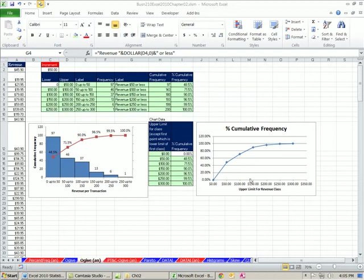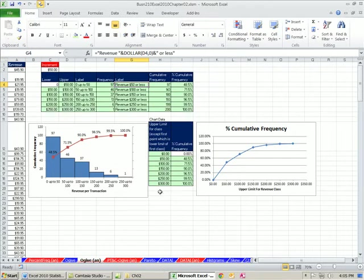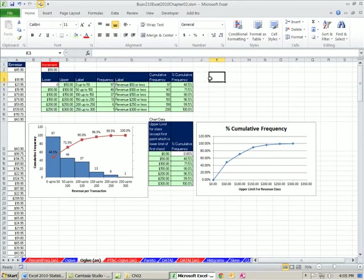Welcome to Excel 2010 Statistics video number 17. If you want to download this workbook, Business 210, Excel 2010, Chapter 2, click on the link below the video. In this video we're still talking about frequency distributions, but we need to talk about cumulative frequency distribution and percent cumulative.